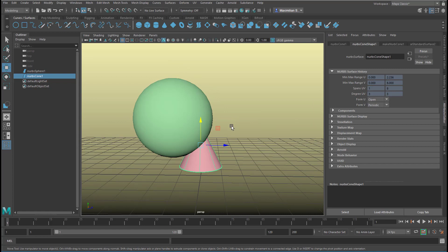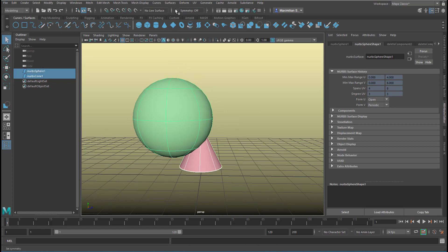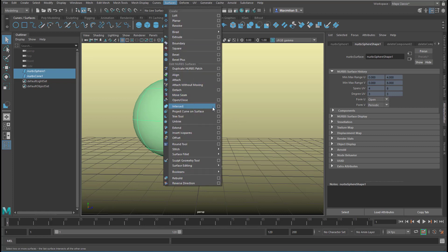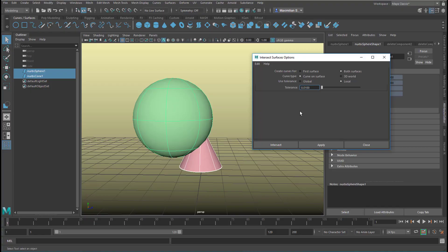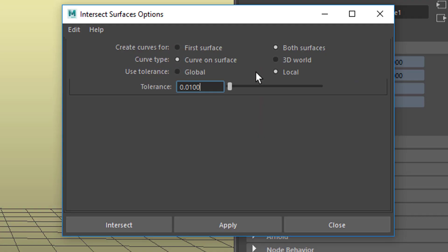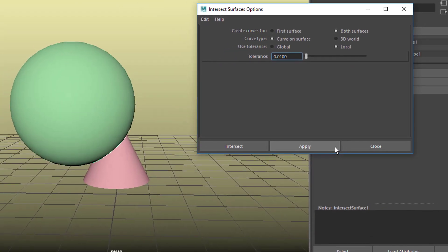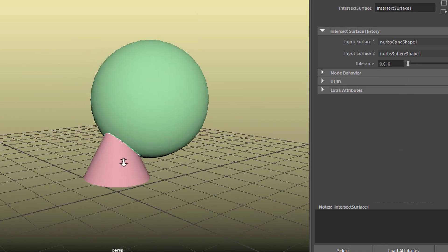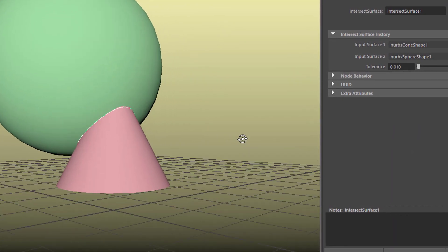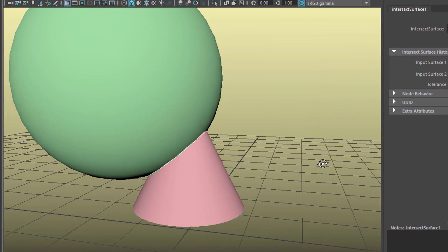When we click here we see the wireframe mode — the cone is penetrating the sphere and vice versa. Now let's use that command. Select both of them and go to surfaces and intersect. We can use the option box to see what's happening: it wants to create curves for the first surface or for both surfaces, and it wants a curve type — curve on surface or in the 3D world.